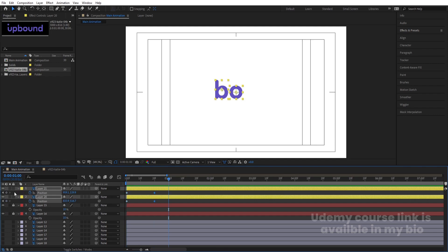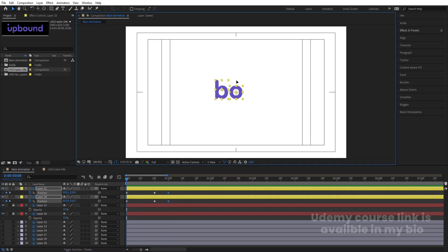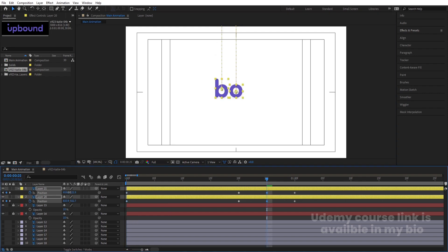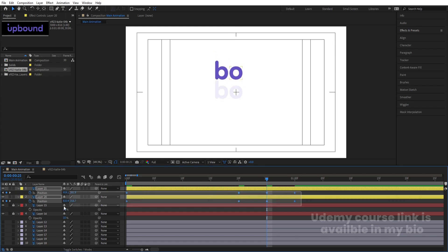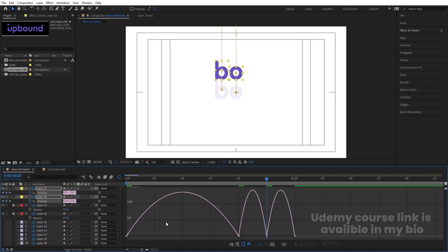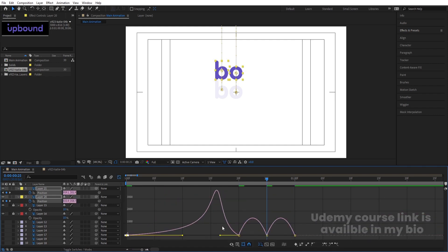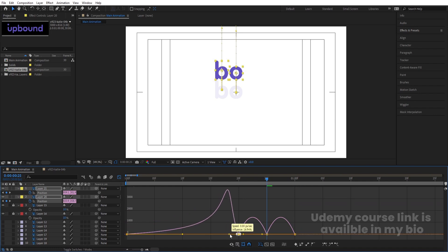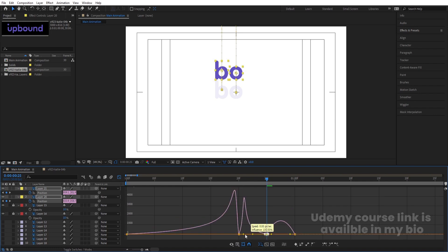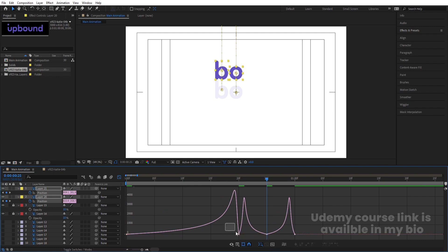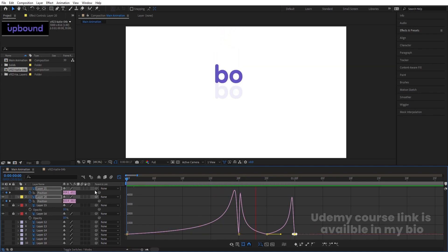Go to around one second and create another keyframe. At the start, bring the letters out of the composition by holding Shift. Go to around 25 frames and move them into position. Select those keyframes, hit F9 for Easy Ease, then open the Graph Editor. Select the graph while holding Shift and adjust the handles — move one handle here, hold Shift and move the other handle. Repeat this for each keyframe handle to create a smooth, natural motion curve.